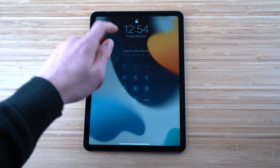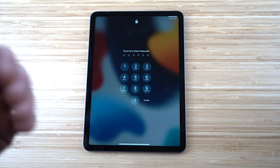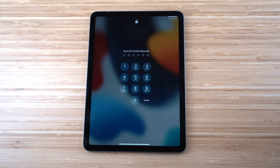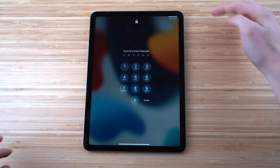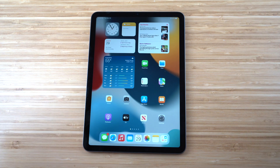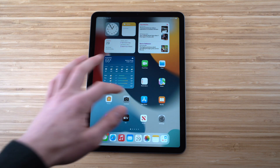To use the passcode, swipe up and it will prompt you for Touch ID or your passcode. You can type your passcode manually, or for quicker access just press the Touch ID button and you're instantly into your iPad.